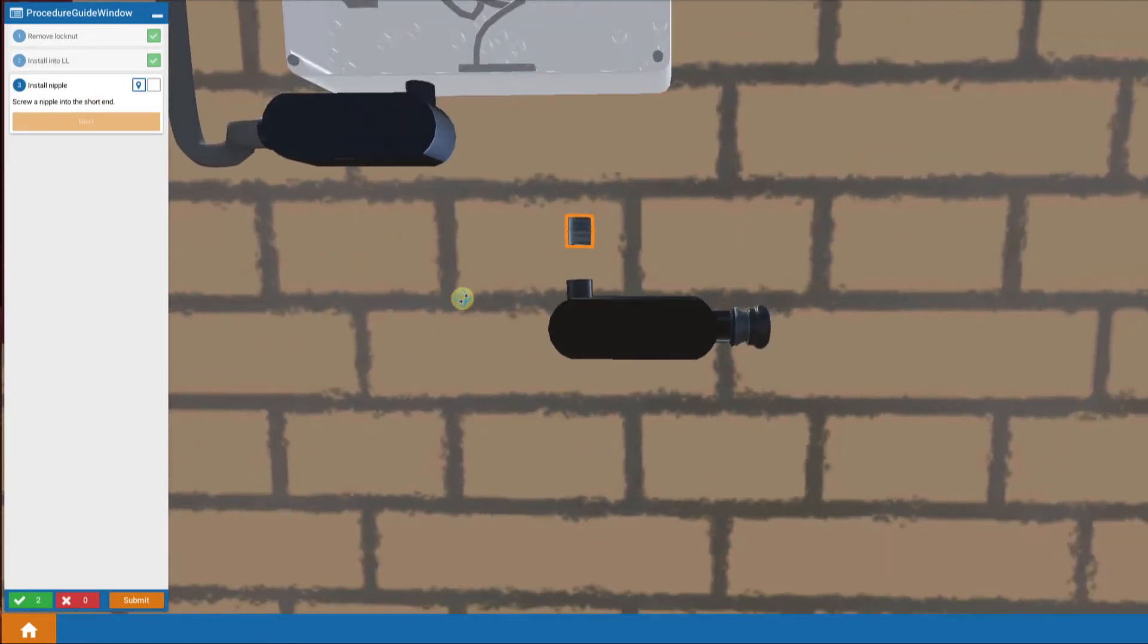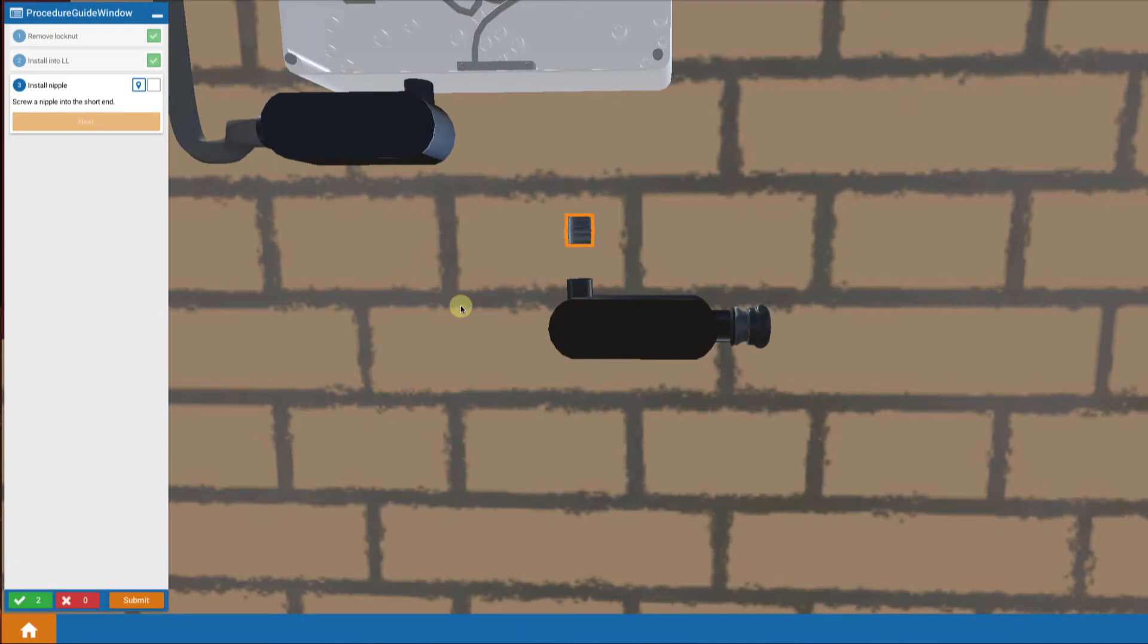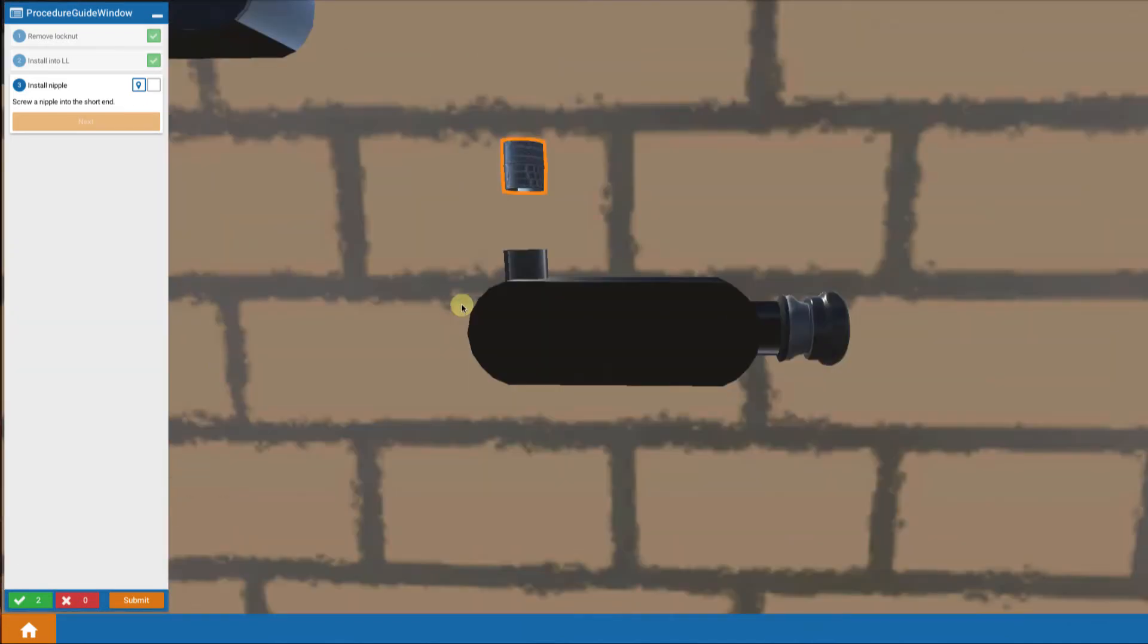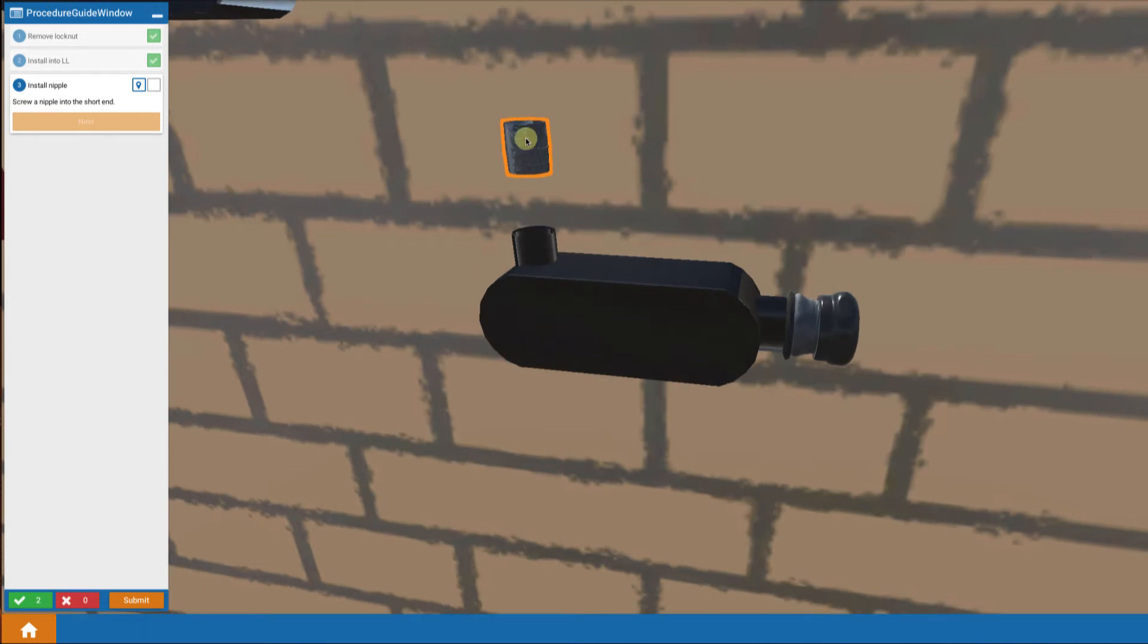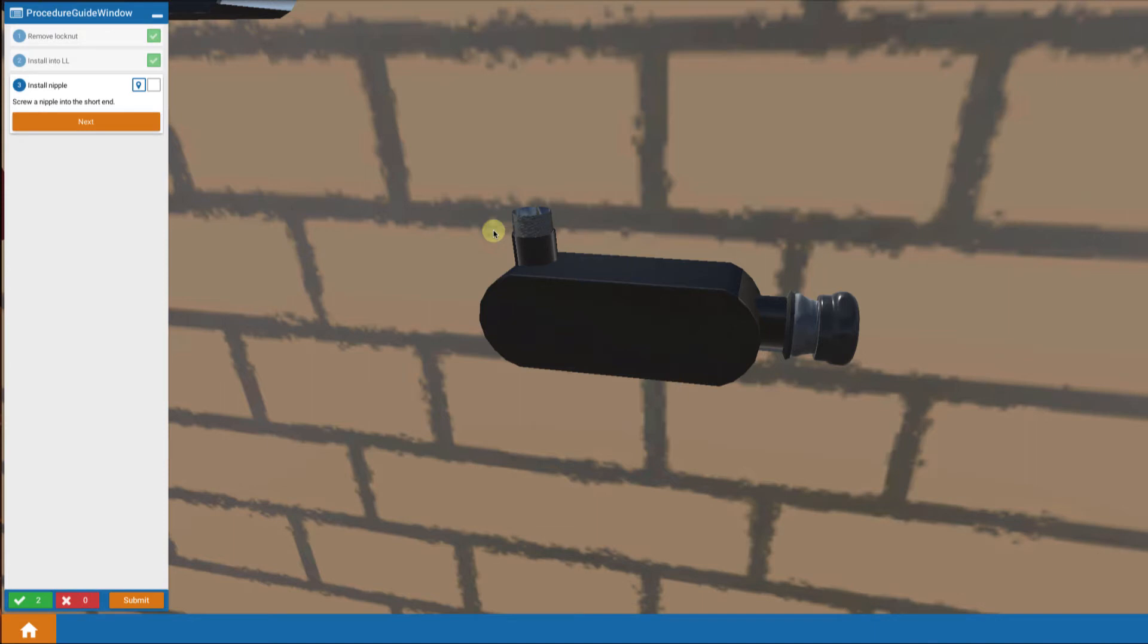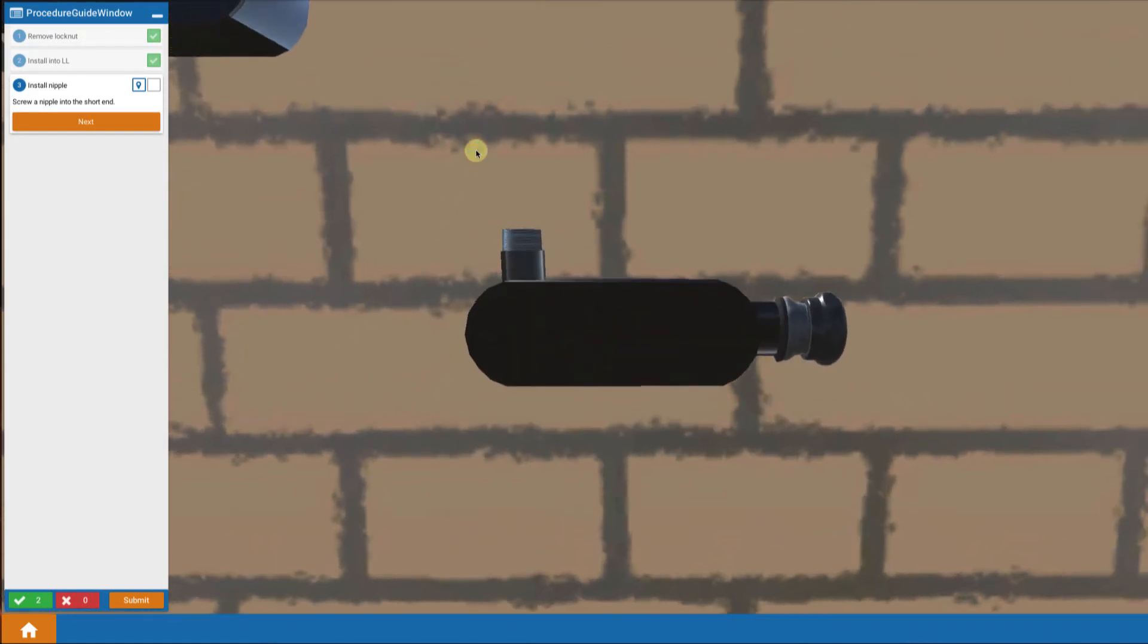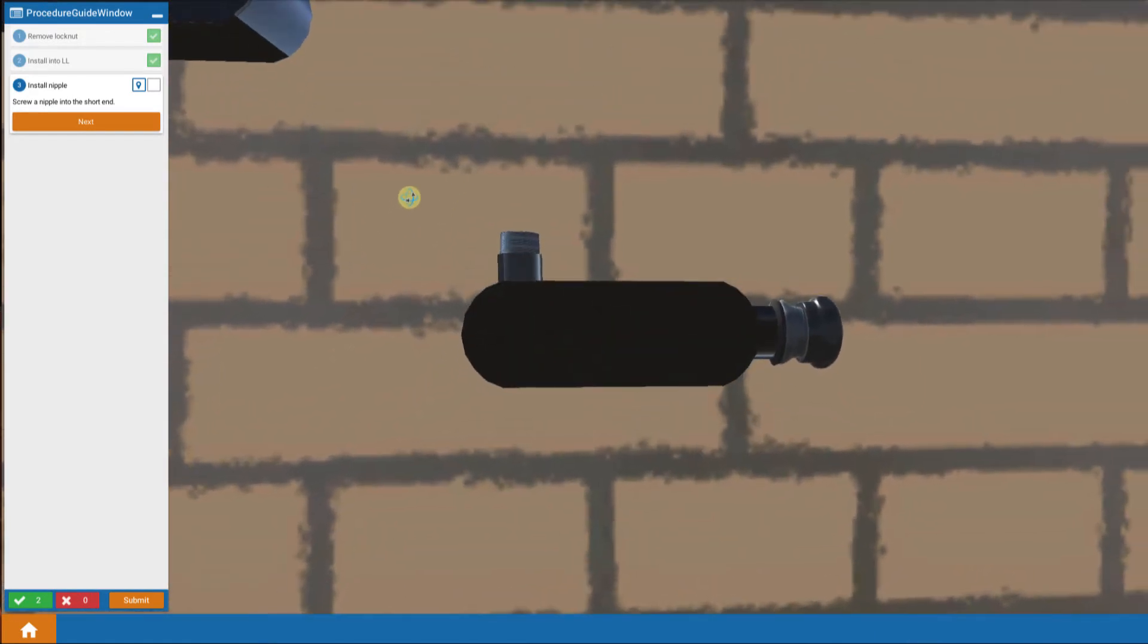Now we're going to install a nipple. Nipple is just a threaded section of a short section of pipe. We're going to insert that into the LL body and that's going to allow that to be inserted up into the inverter.